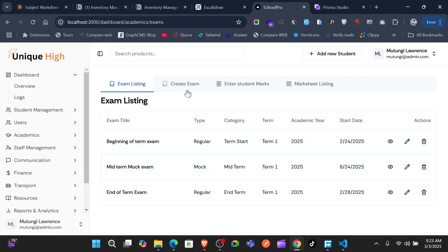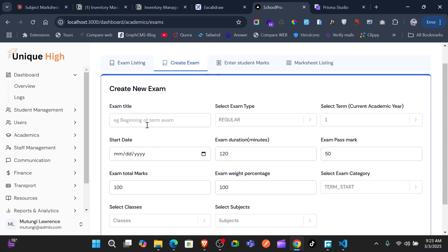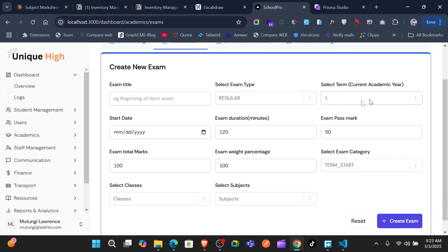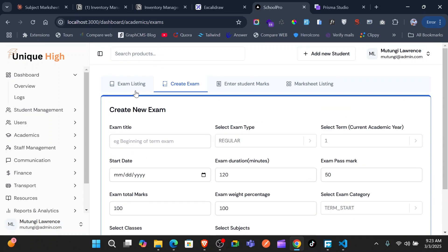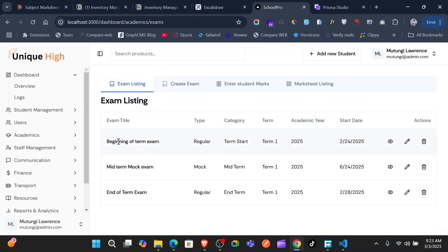First of all, we can create a new exam. You fill in the title and all the other details like the term, the start date, the end date, the duration, and you select the classes that this exam is going to be done in, and then all the subjects that this exam is going to cover.